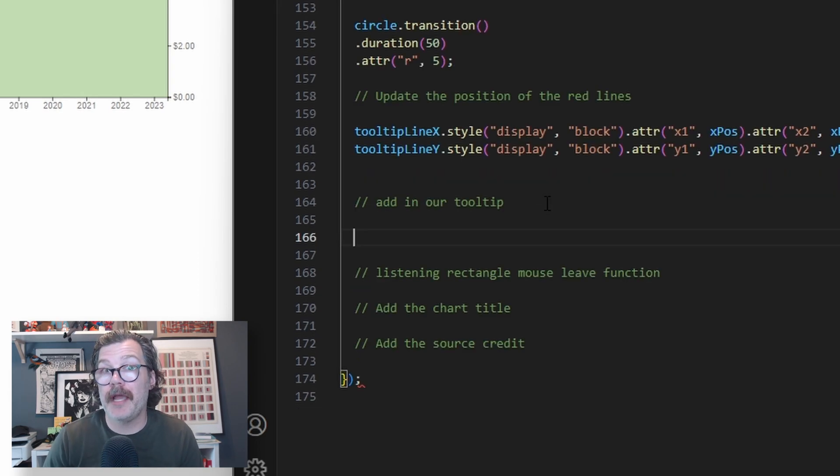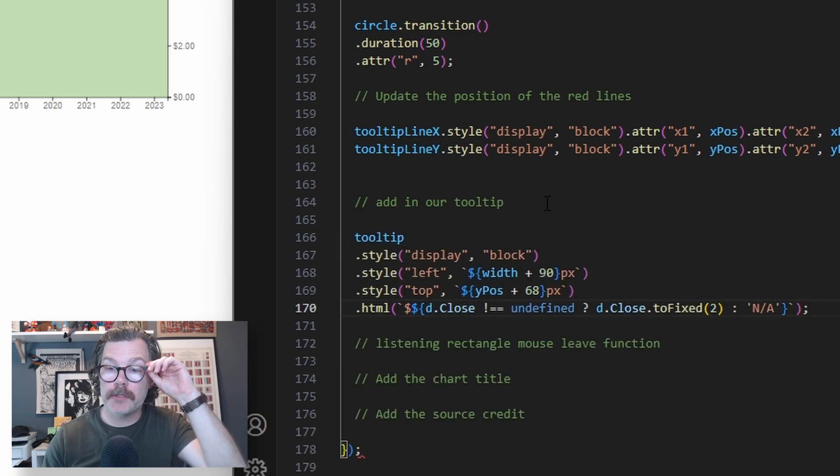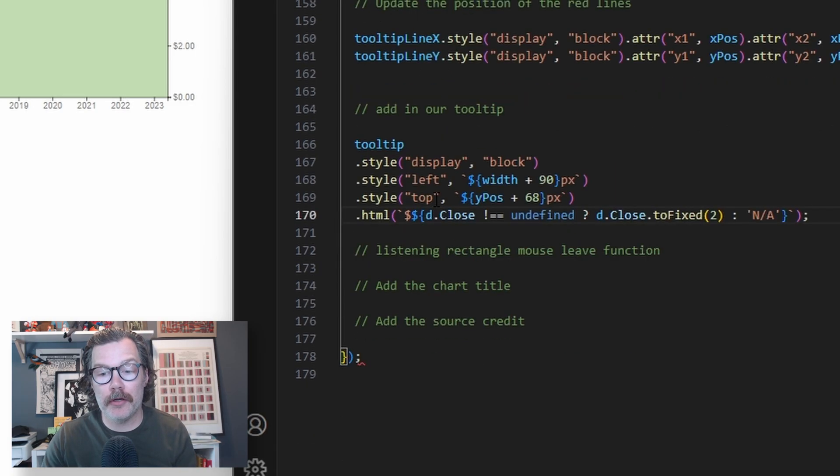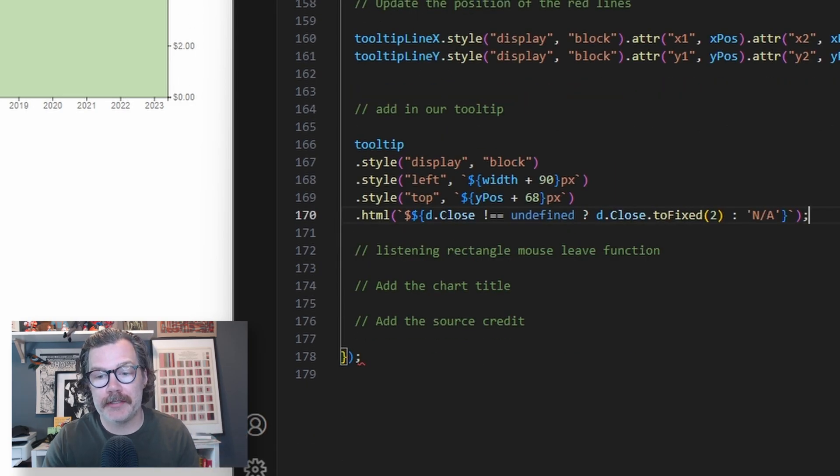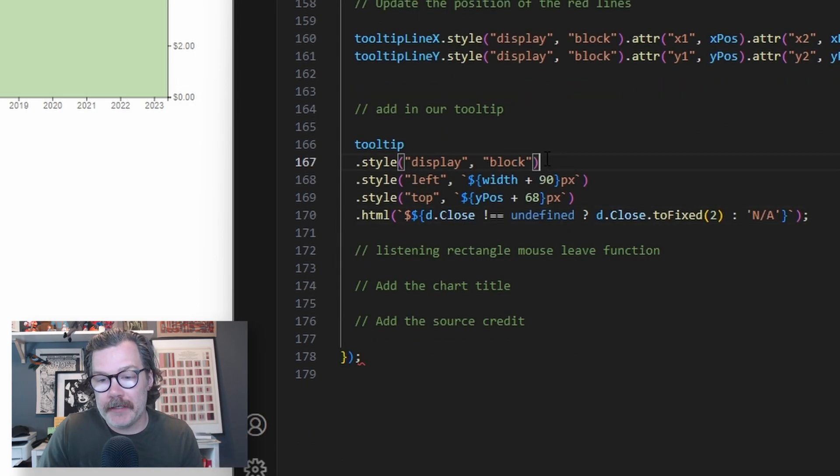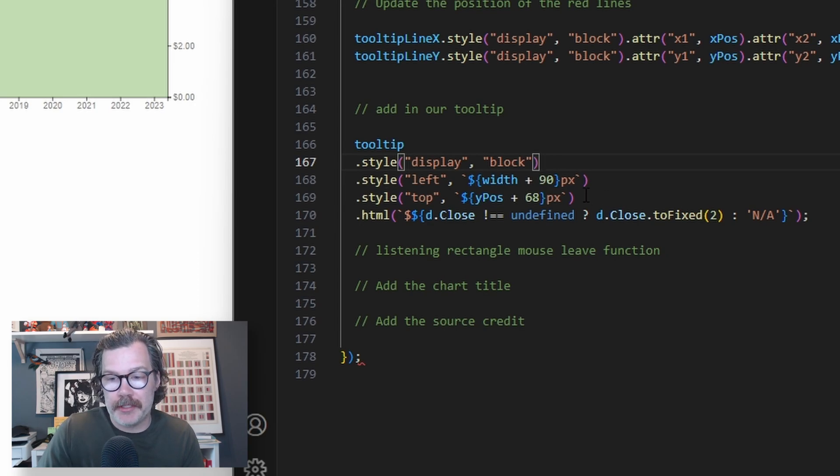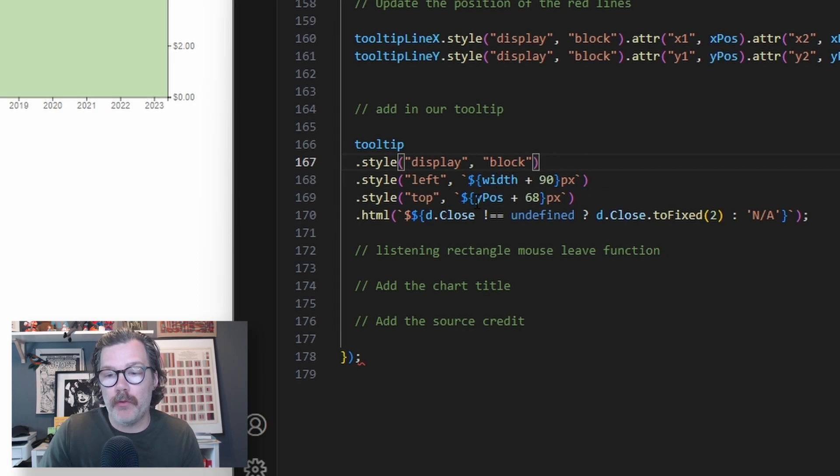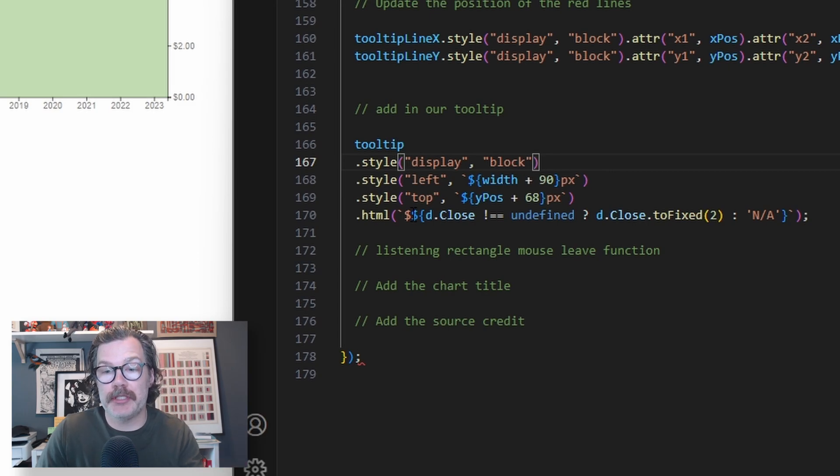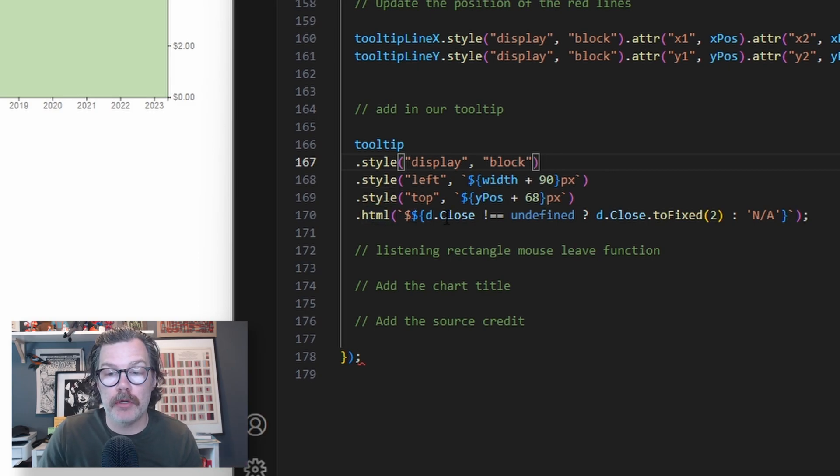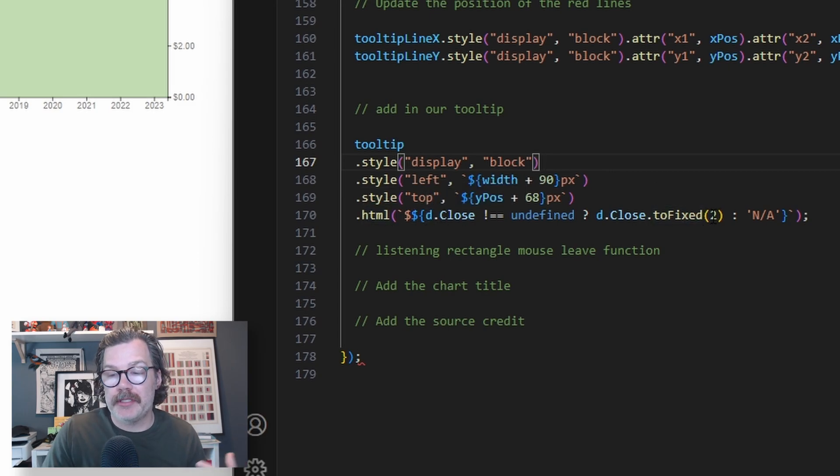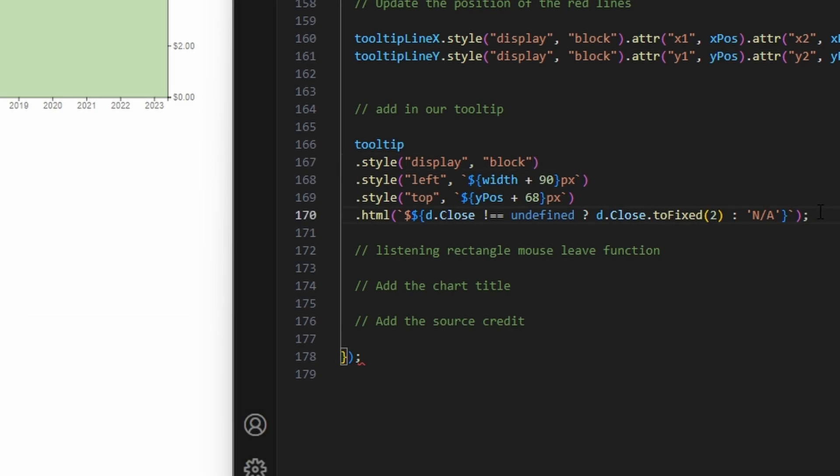Finally, we can start adding the tooltips to the page. First, we're going to add our tooltip that's going to go up and down the y-axis. We've had a display of block, set its left and top positions based on the width here and the y position here. We're going to tell it what it should say inside. So we'll use this HTML call. We're going to give the closing price, and we're going to set it to two decimal points.